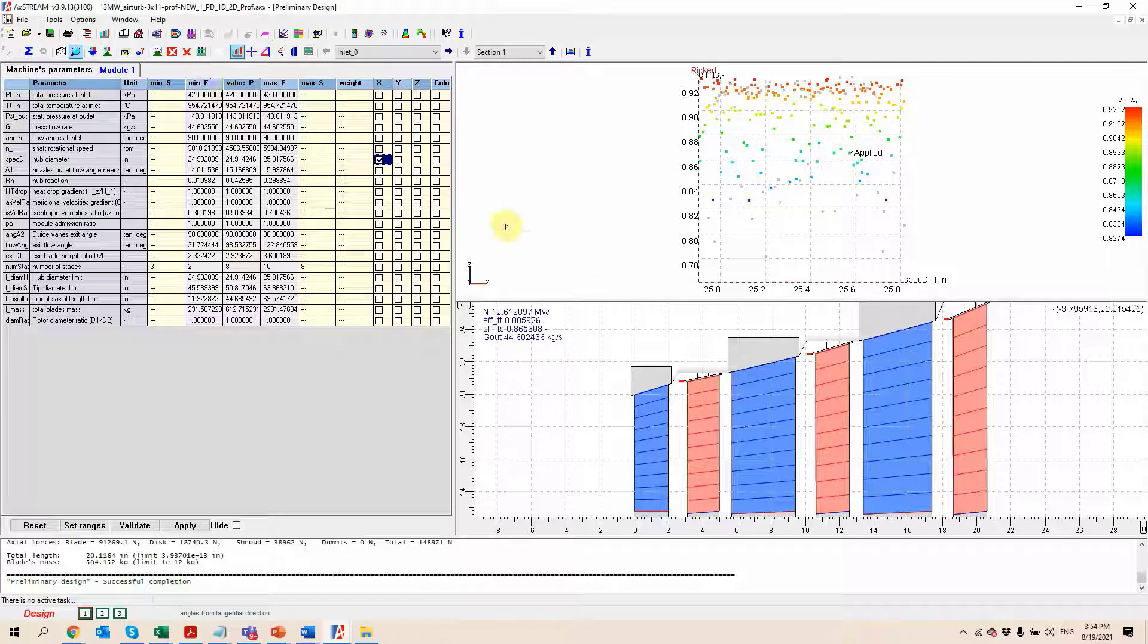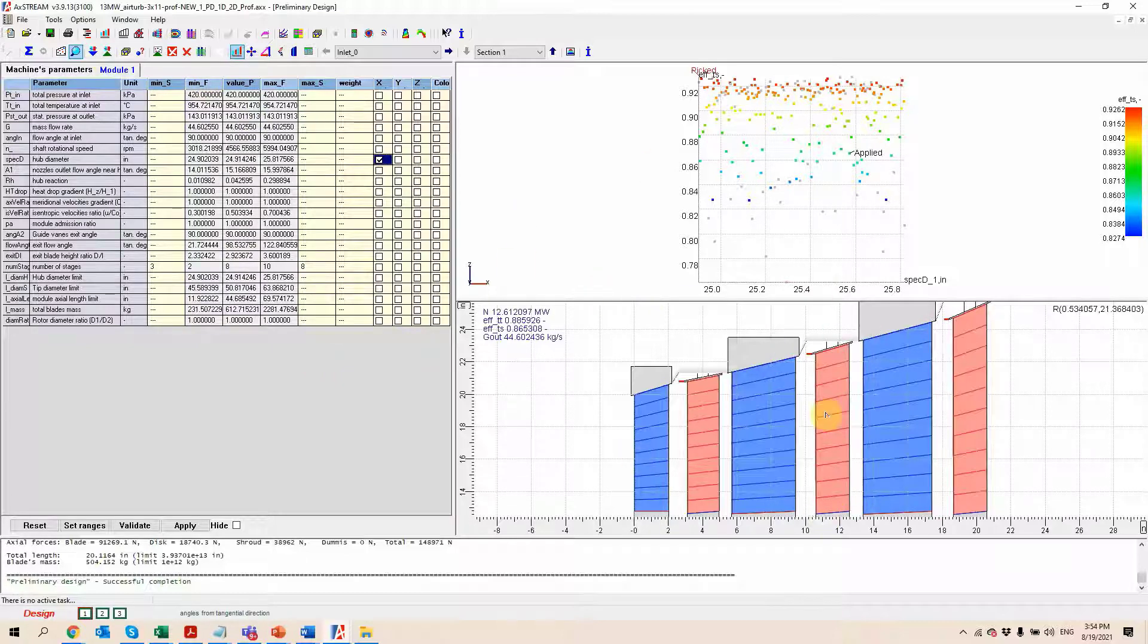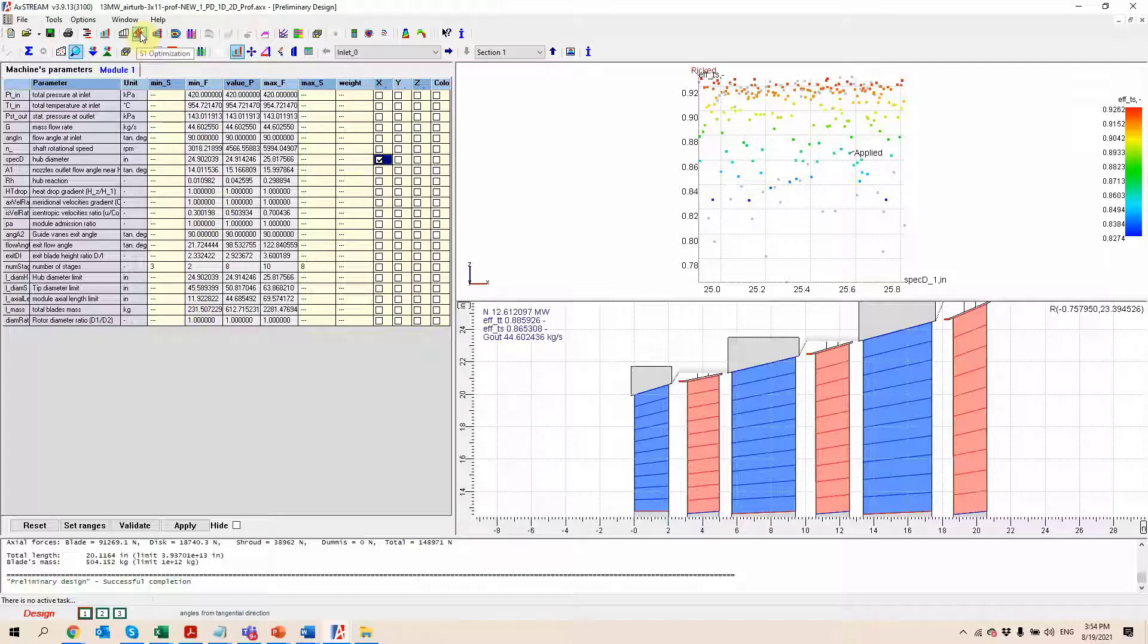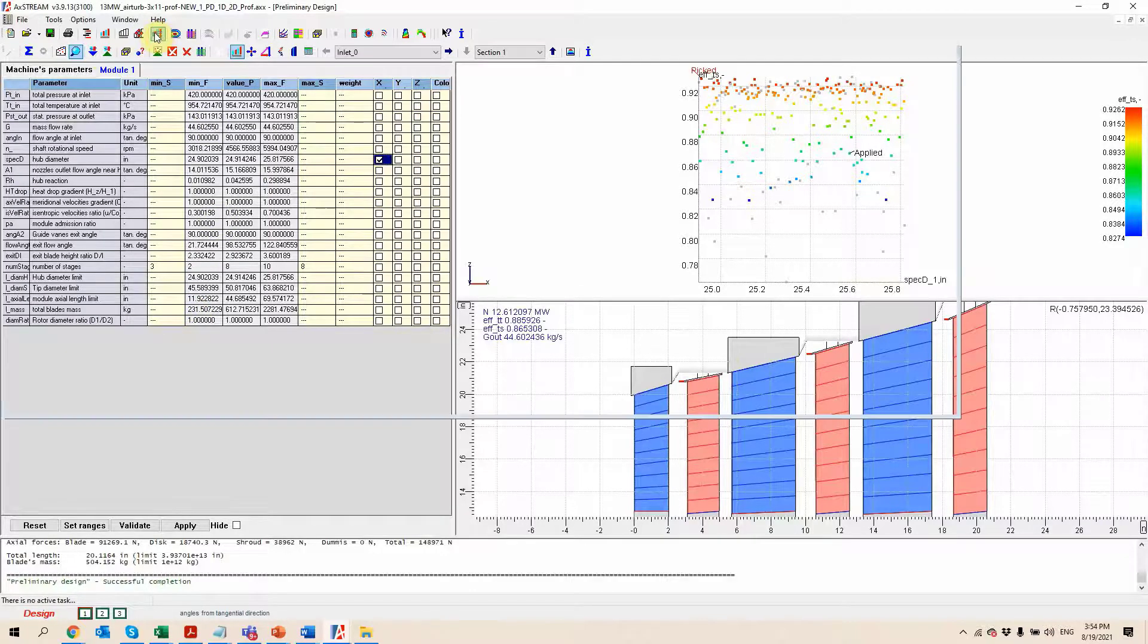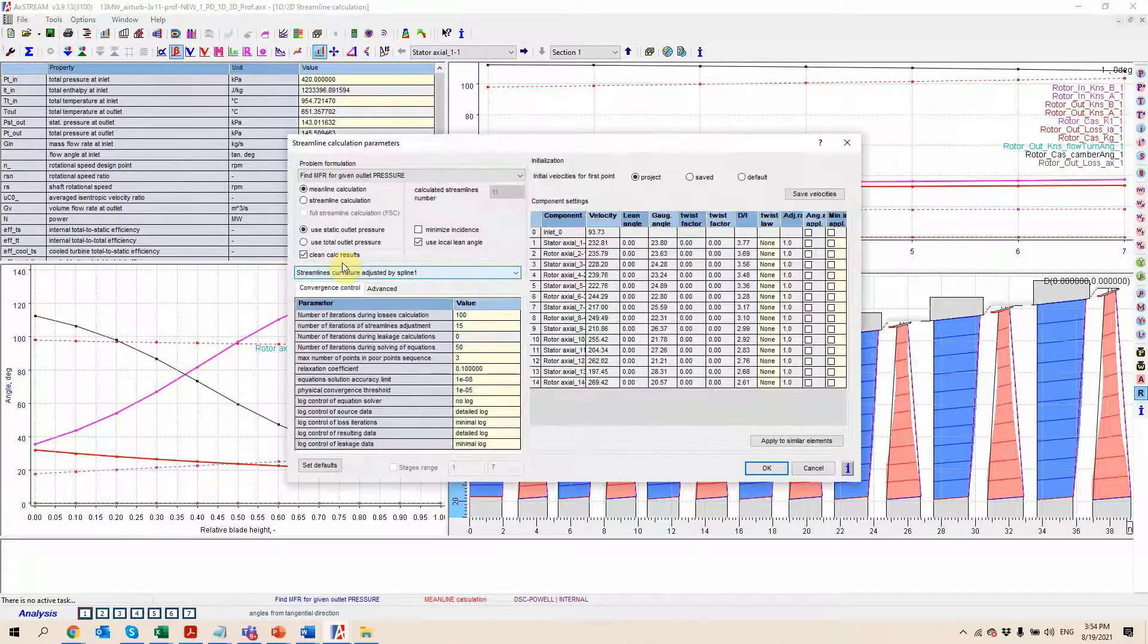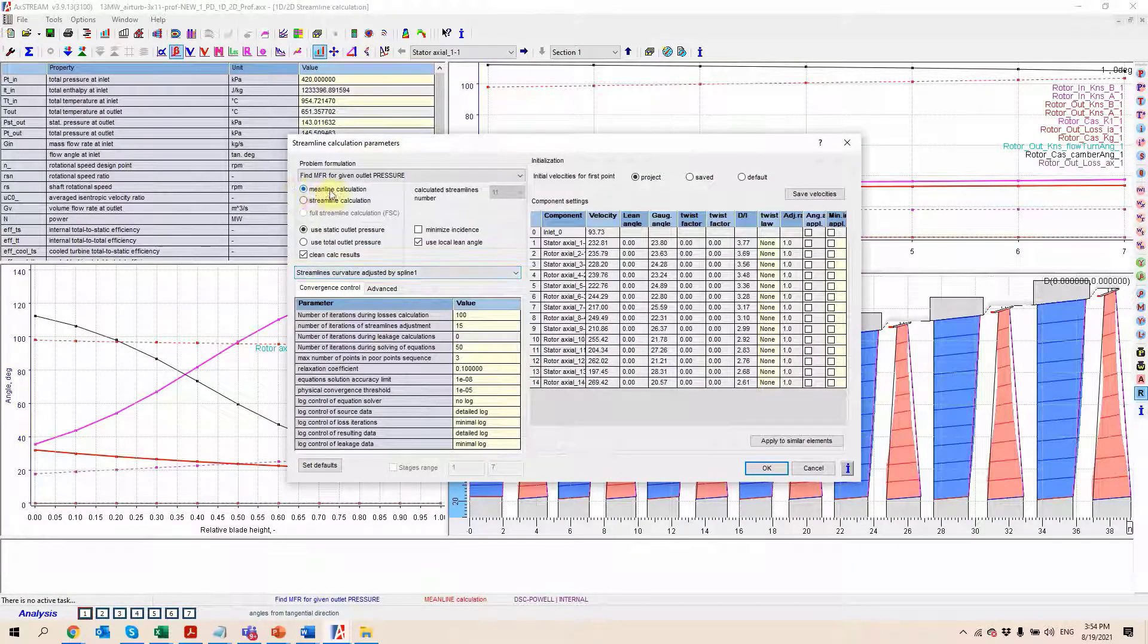Once we selected the design that we want, what we have to do is click on save data. That's going to take this geometry and throw it into all the other modules that we have in the software. From there, we can do some 1D optimization, we can run some 1D and 2D analysis, so that's going to be 1D meanline and 2D streamline.